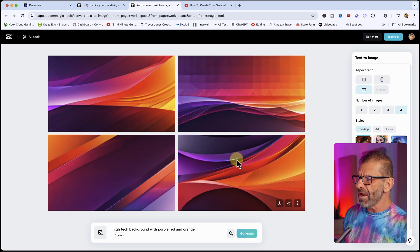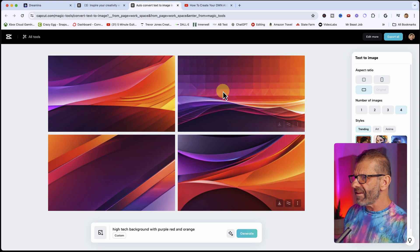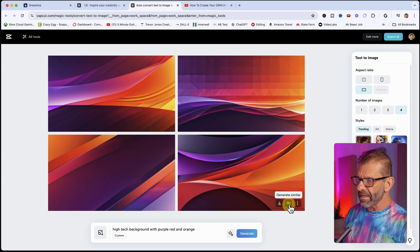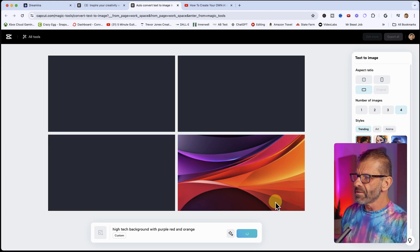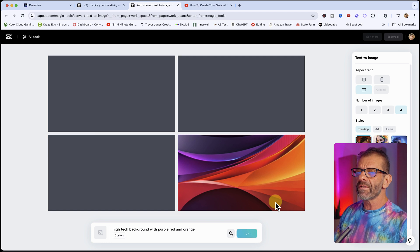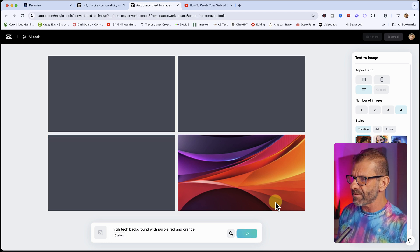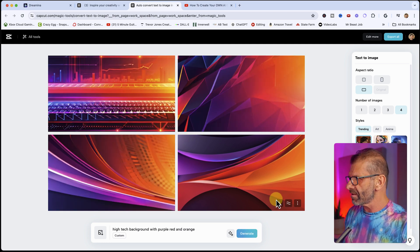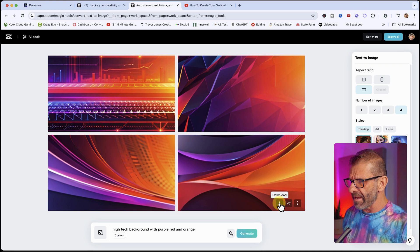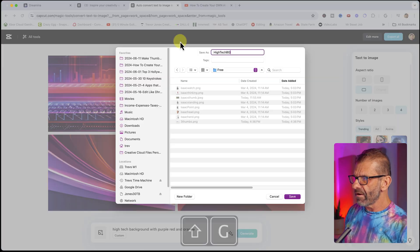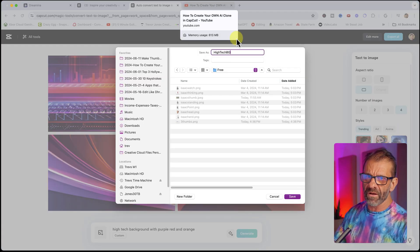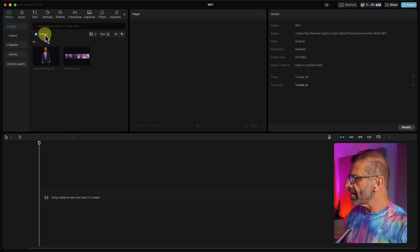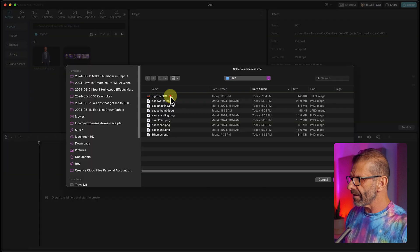This one looks kind of good. You can click 'generate similar' to get more options like it. We're going to generate some similar backgrounds and see if anything better pops up, but I think the original one works. I'm just going to go ahead and download it. Here's the high-tech background you can use if you don't want to generate your own, and I'll import that into CapCut.